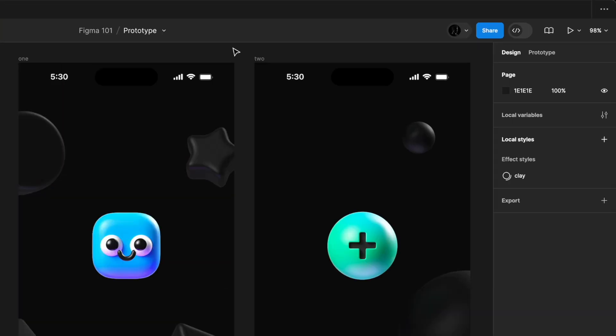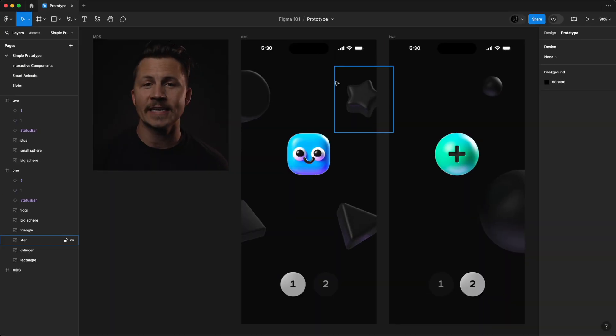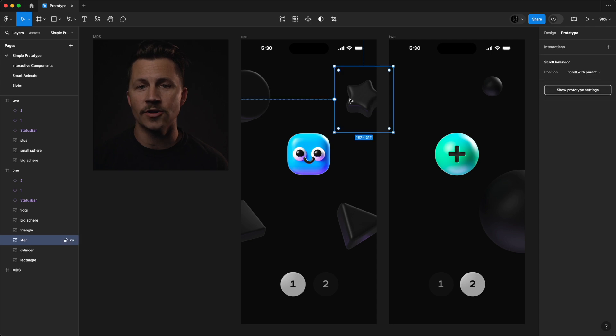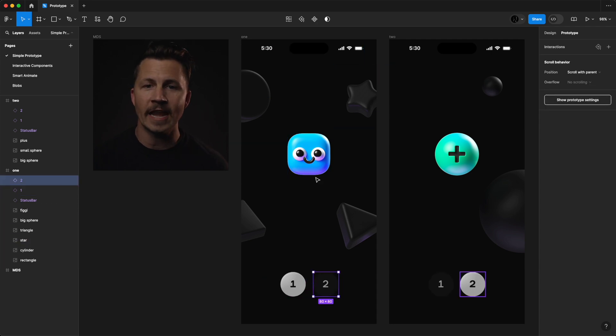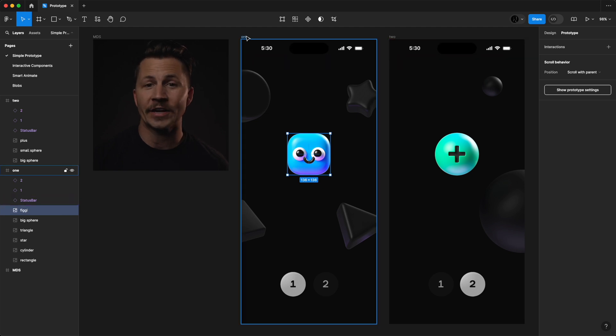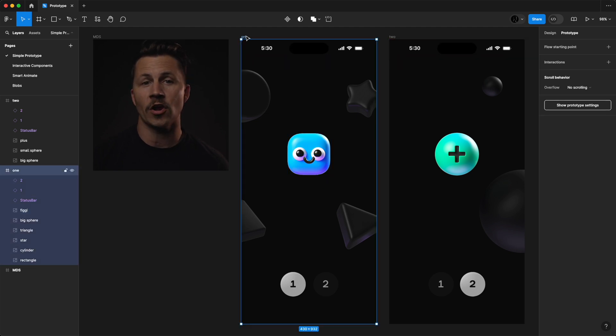Let's first go to the prototype tab in the properties panel. Now you can start by selecting an object in your design that you'd like to be interactive. This could be a button, an image, or any other element including the frame itself.